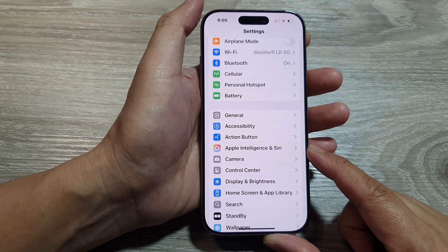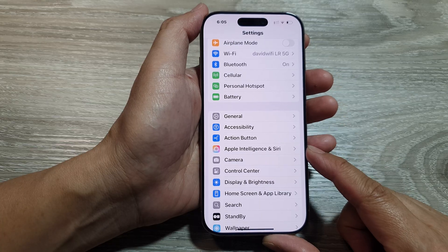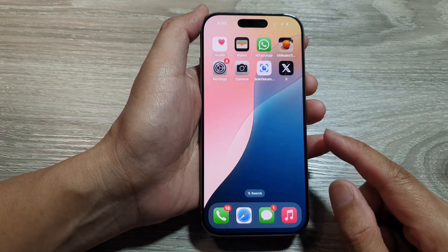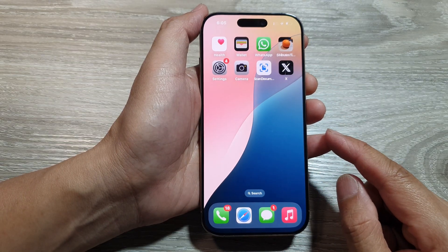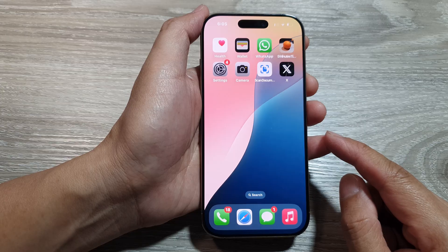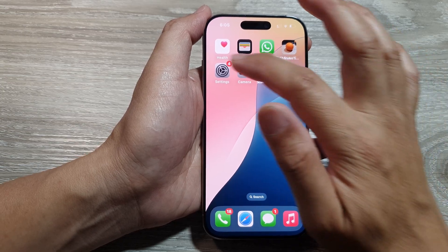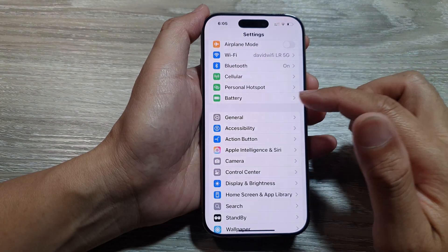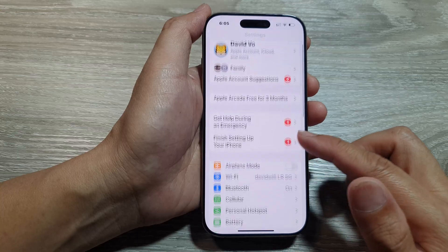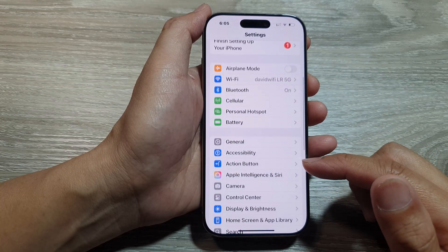First, let's return back to the home screen by swiping up at the bottom of the screen. From the home screen, tap on Settings. Now in the Settings page, we scroll down.